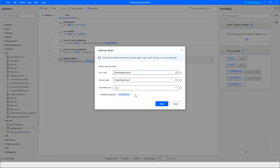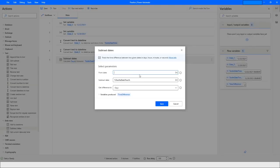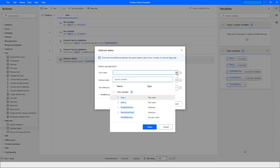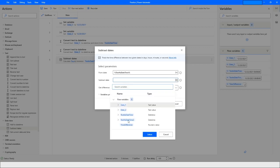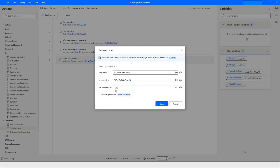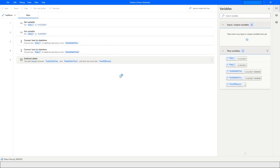Then I use the 'Subtract Dates' action. The greater value — 'TextAsDateTime' holding 22nd December — is the first variable, and 'TextAsDateTime2' is the second. I want the difference in days, and the result will be stored in the 'TimeDifference' variable.